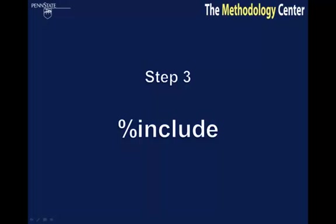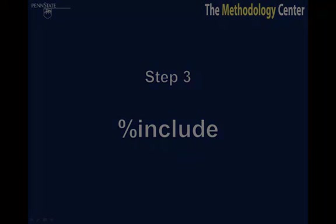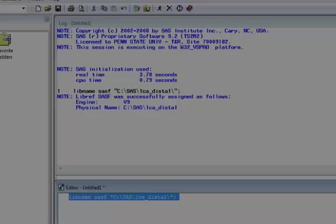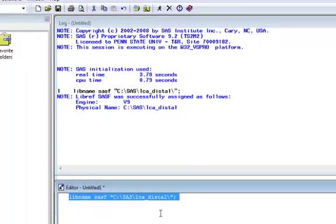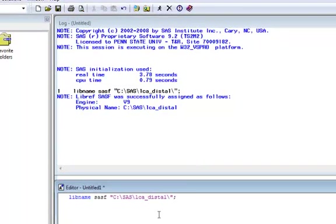Step 3: Include the macro. Macros must be included so that SAS knows where to look for the code when the macro is called.